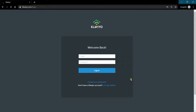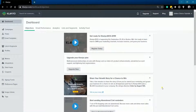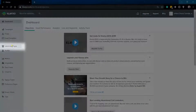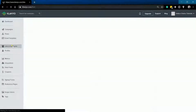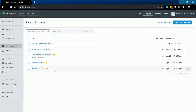Login to your Klaviyo account at www.klaviyo.com. Once you're in, click the Lists and Segments section on the left side. This is where you should see all of the lists and segments that you have created previously.